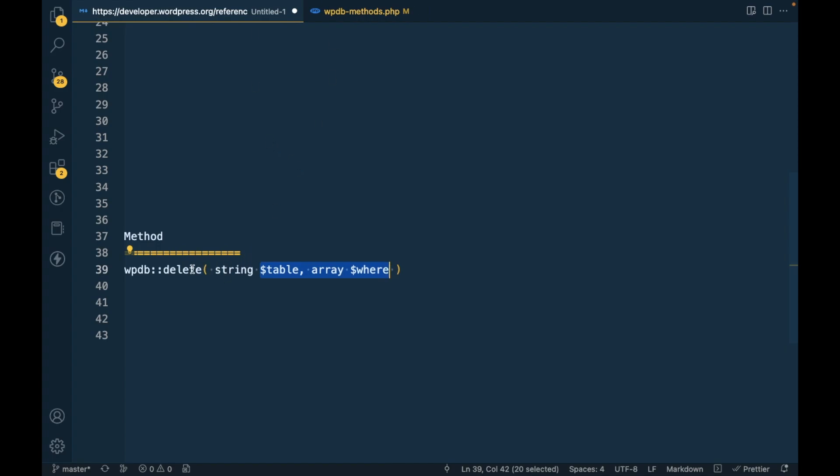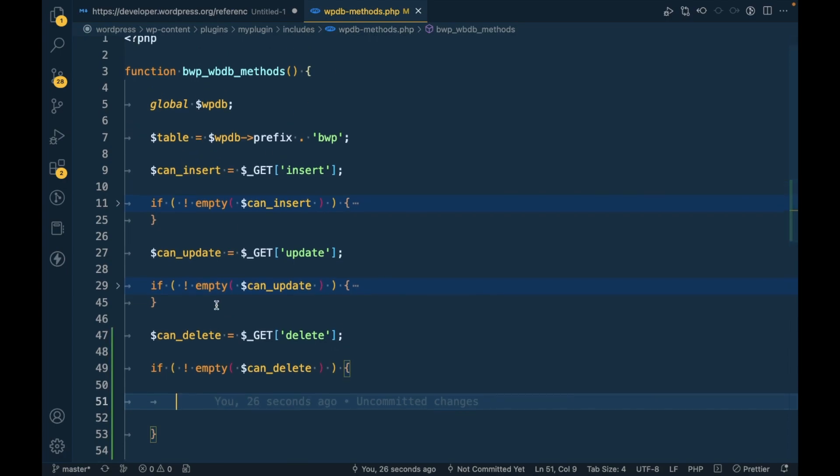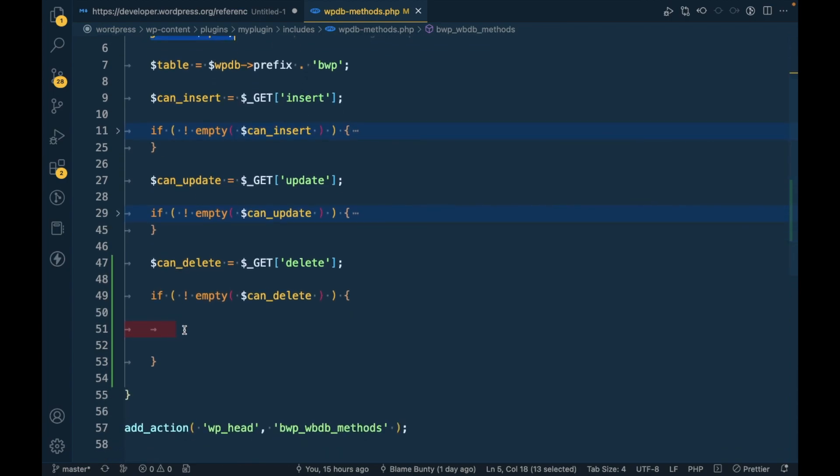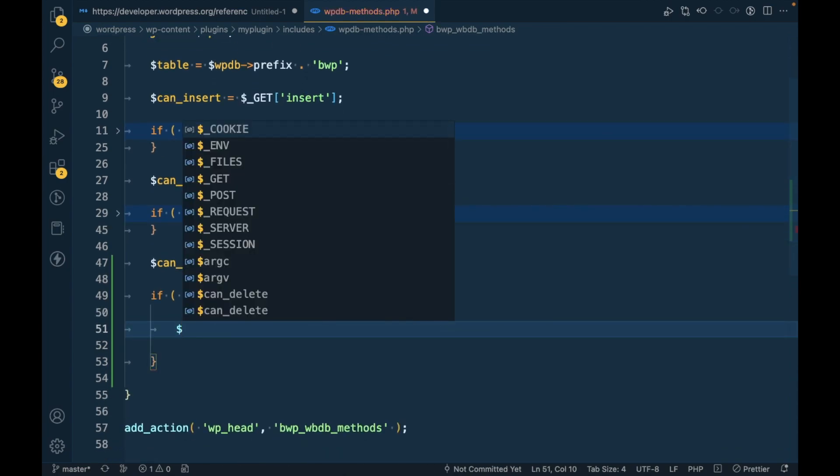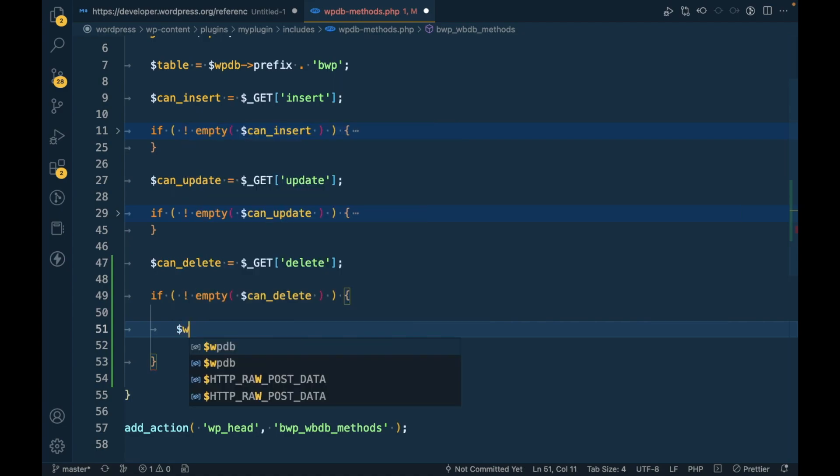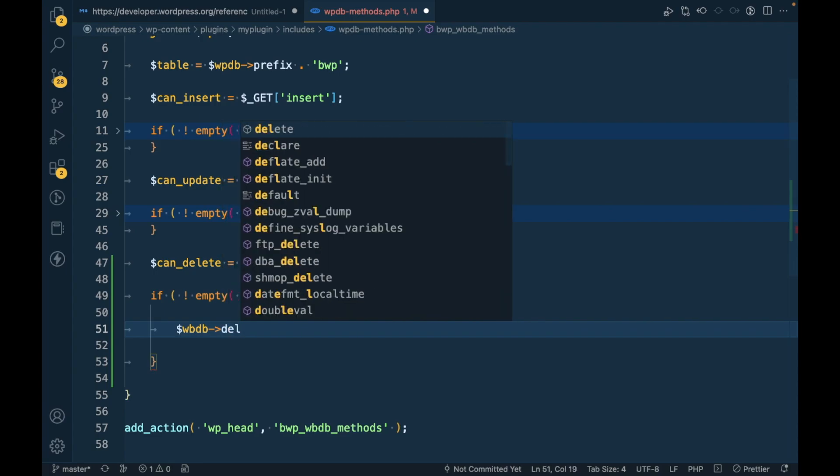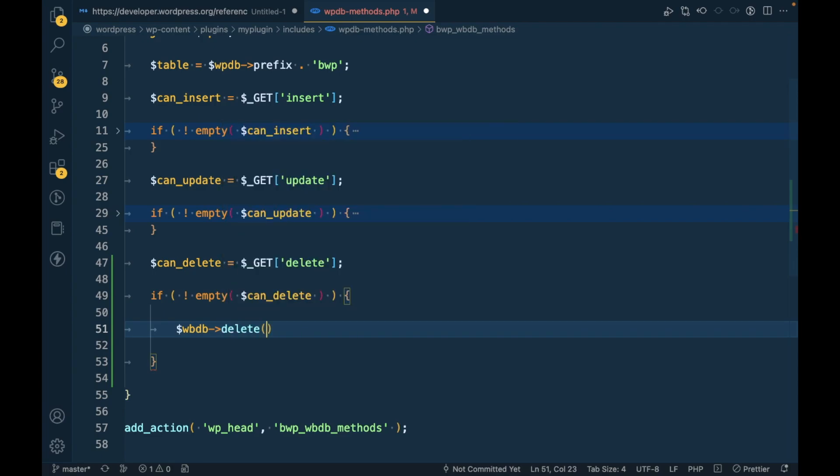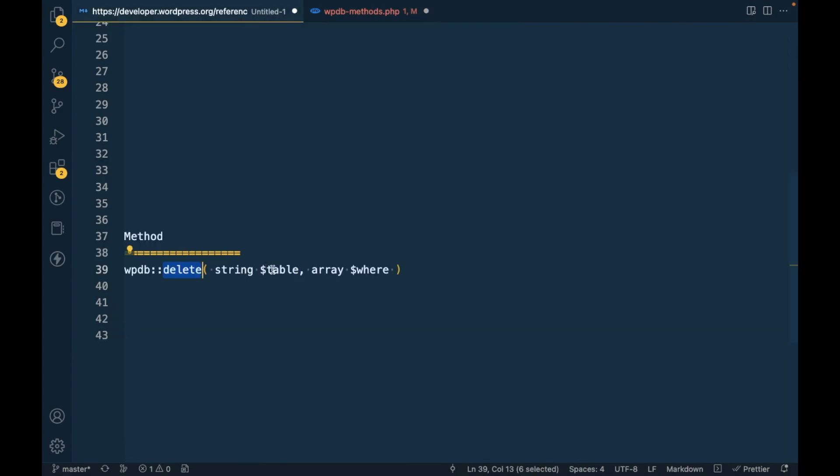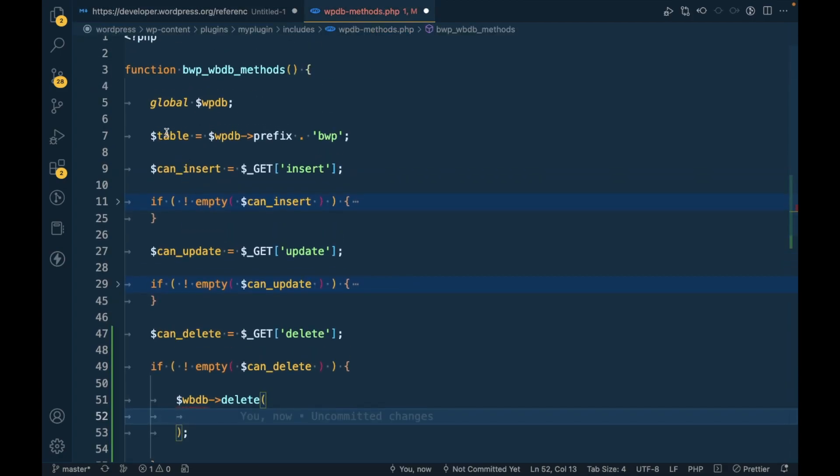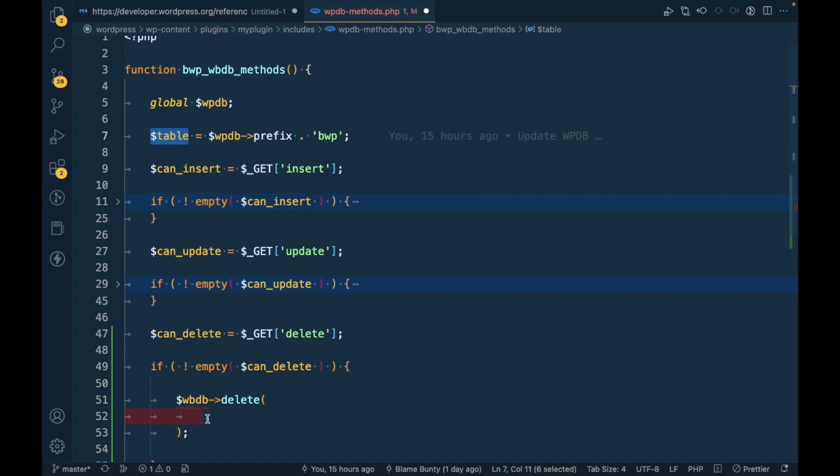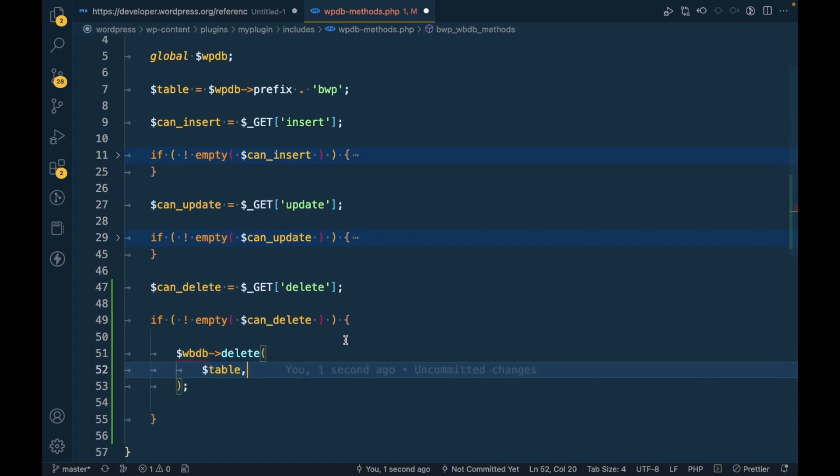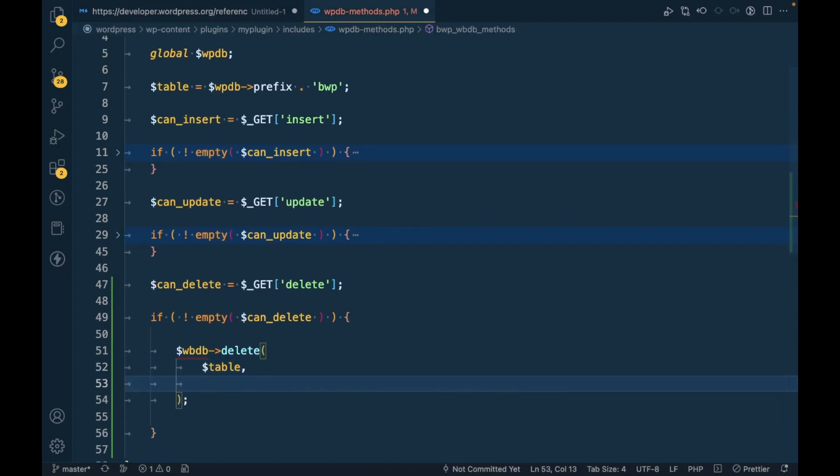So let's use this delete method. We already got the object of WPDB into this global variable, so first take that global variable and call the method delete. The first argument will be the table name. The table name we have already defined over here.